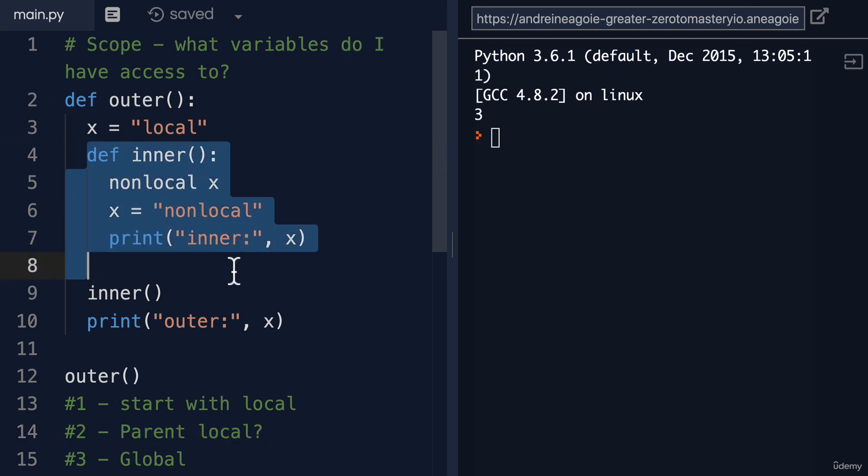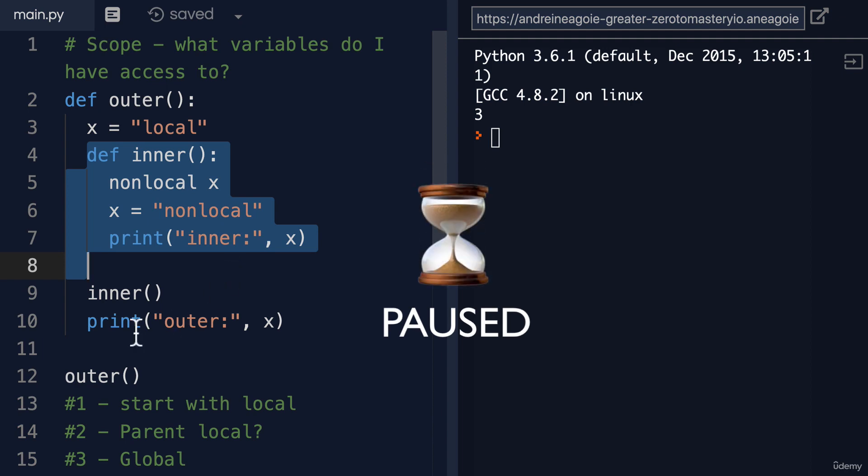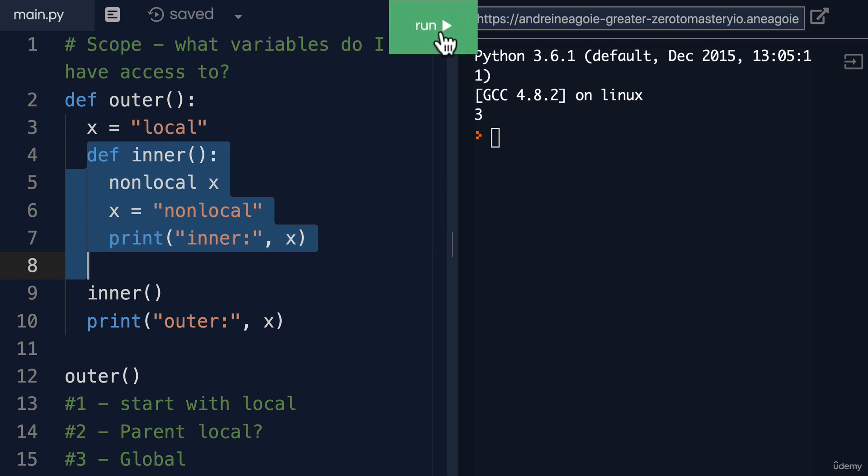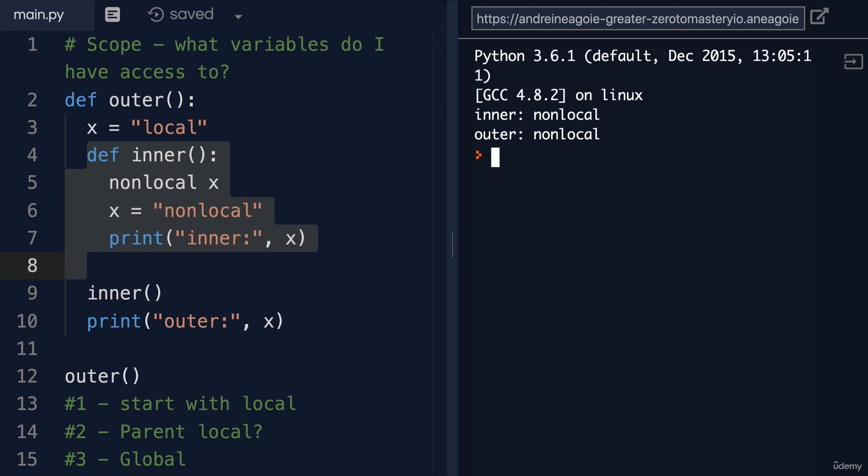So based on that definition, try and pause the video and see what this function might do. I'll run it right now and then go through the code. If I click run, this is what we get.